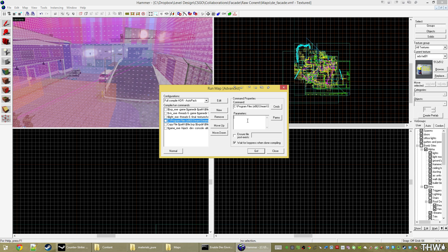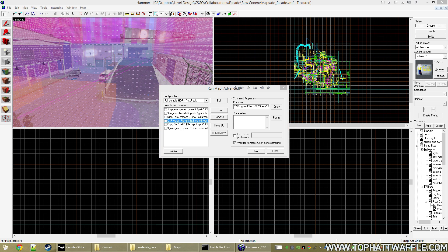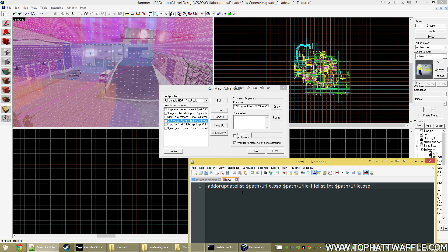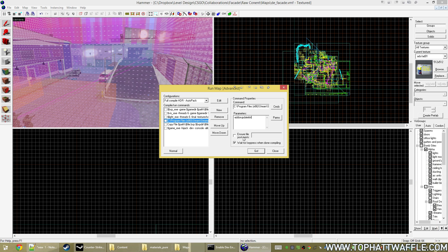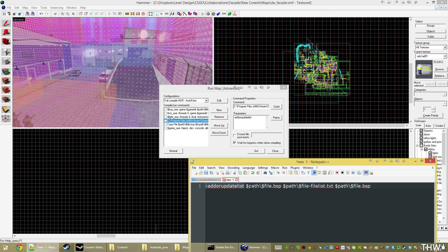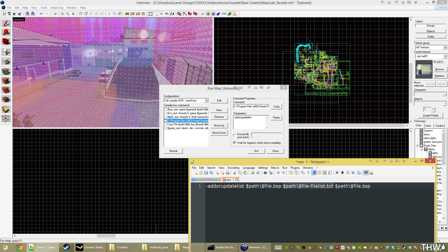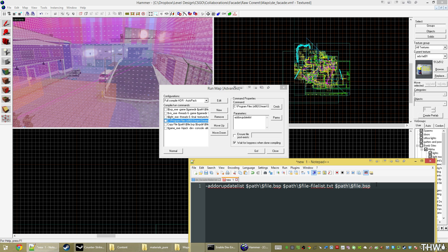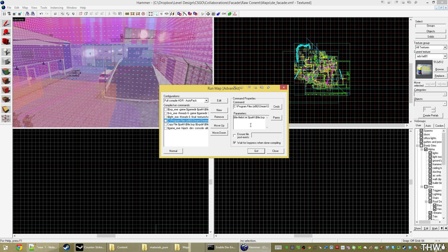So now you just need to move this up to be above the copy file command. And now we need to put in the following parameters. We need to put in add or update list with a dash in front of it. This is going to tell bspzip to either add or update the list that's already in the pack lump. Since I mean there's nothing there, it's just going to add it. And then we need to tell it path file, which is going to load the bsp, followed by path file dash filest dot txt, which is telling it to load that filest that we made, and then where to save the bsp. So it's going to open it, pack this stuff, and put it back here. So just put all that into that parameter, and then that's it. It'll now autocompile.